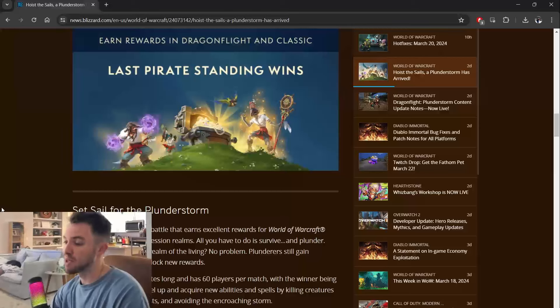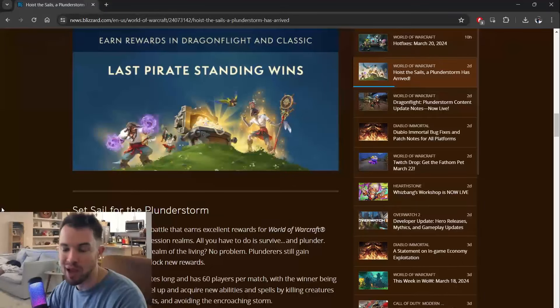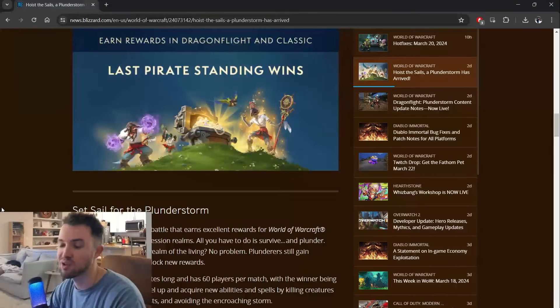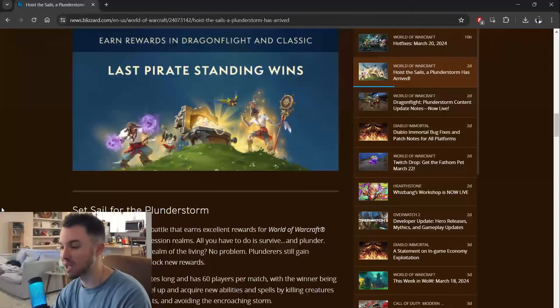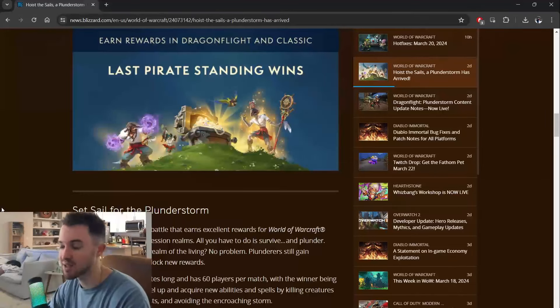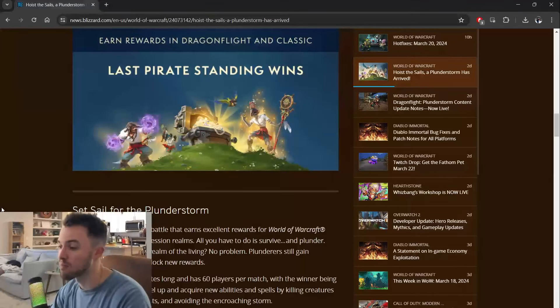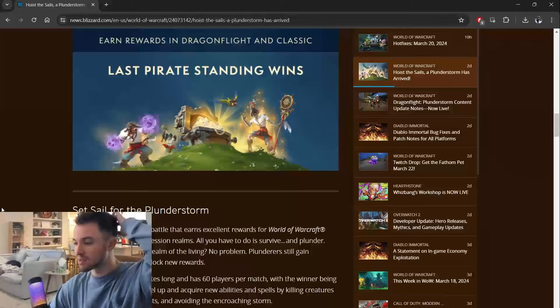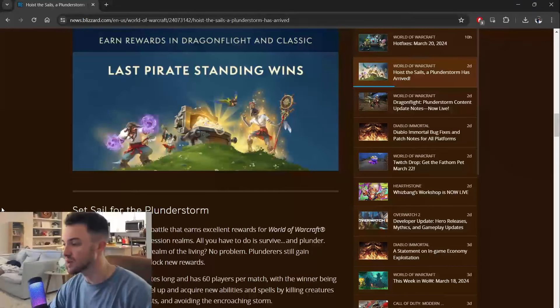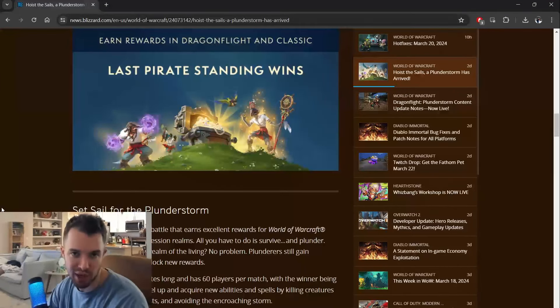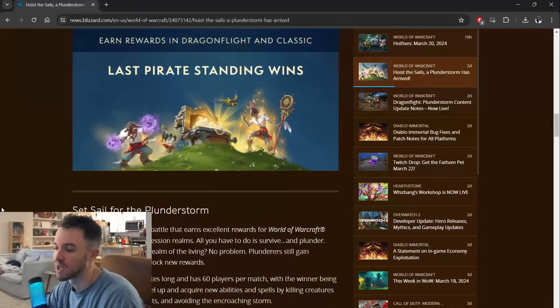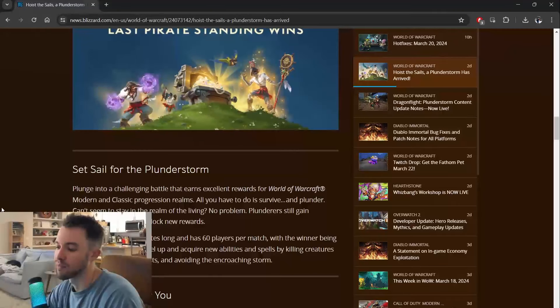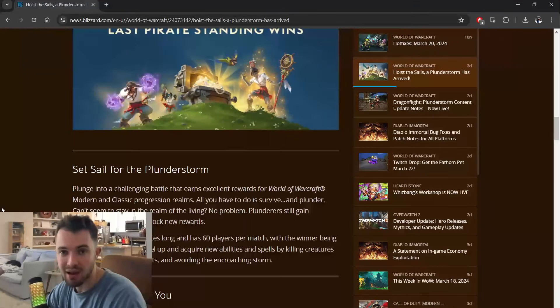I guarantee you, when people were seeing this event on the roadmap, I guarantee you people were thinking they were going to go to an island somewhere, they were going to interact with a bunch of pirate NPCs, have some rare mobs that they could farm mounts from, and some outfit styles. Transmog for them, is what it's called, and that's not what they got.